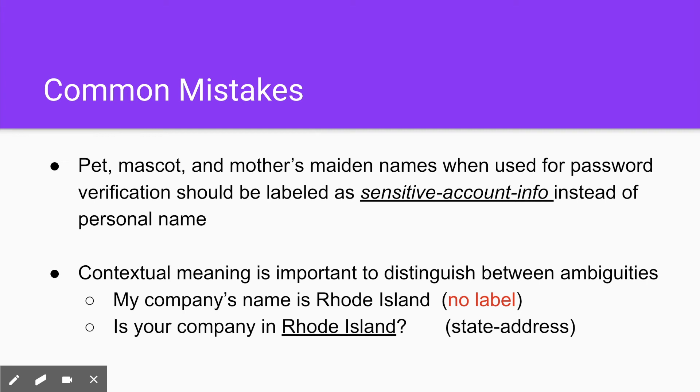Also contextual meaning is super important to distinguish between ambiguities. So my company's name is Rhode Island is not labeled because Rhode Island is not being used as a location. However, is your company in Rhode Island should be labeled as a state address.